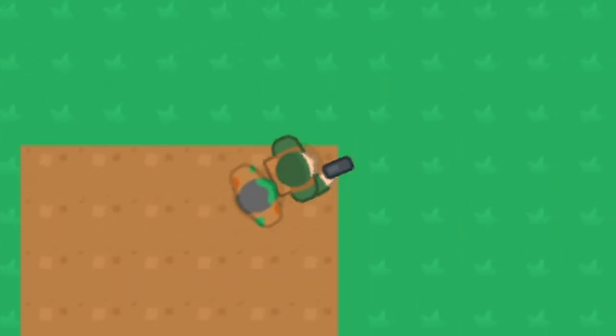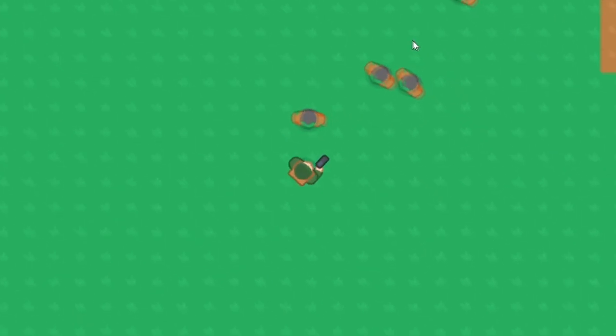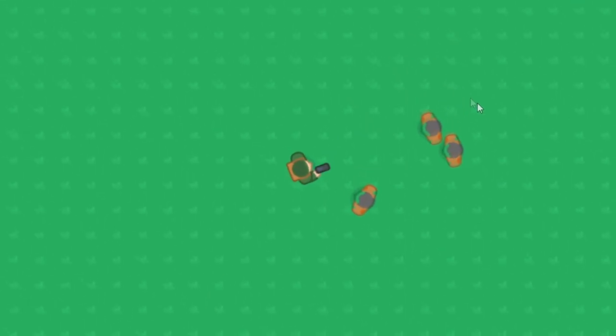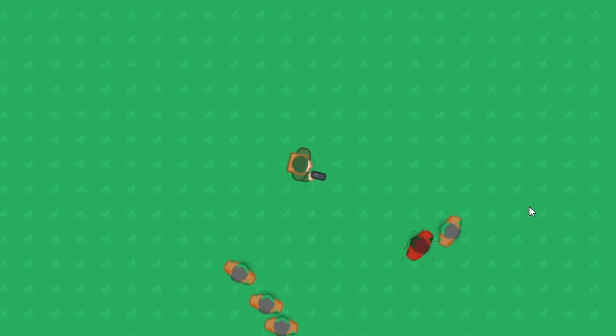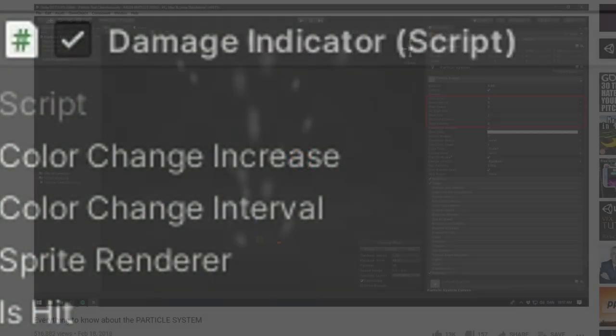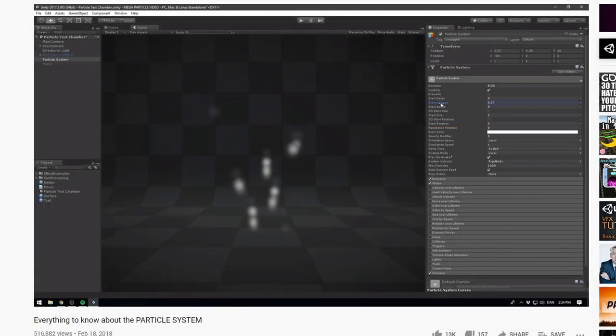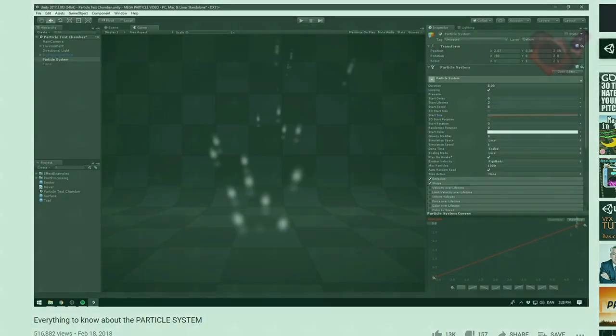I then added a graphical indicator of when the player took damage and when the enemy took damage. I ended up making a component that I could just drag and drop on different objects in the game that'll change their color when they take damage. After that, just to add a tiny bit more flair, I looked up a couple tutorials on the particle system in Unity. It made a very basic particle explosion and made it red for blood.